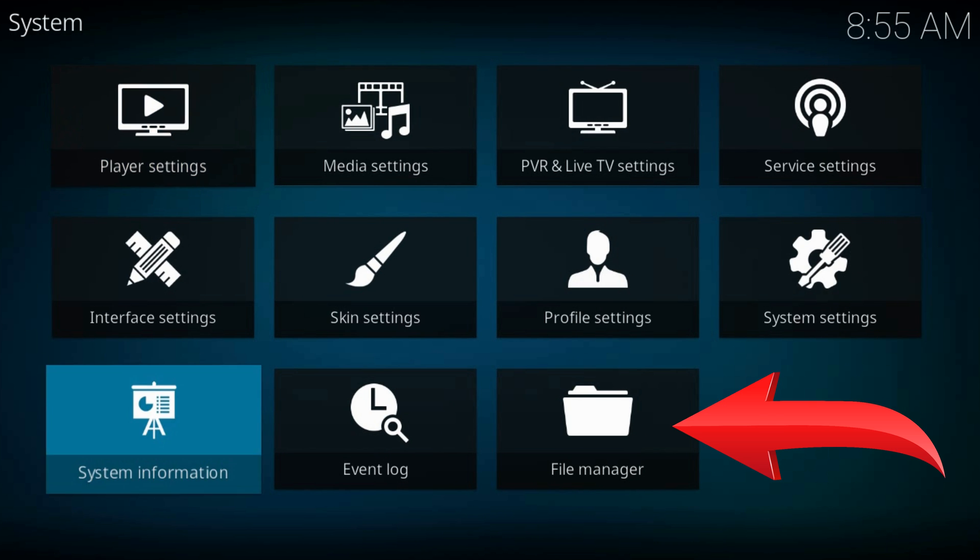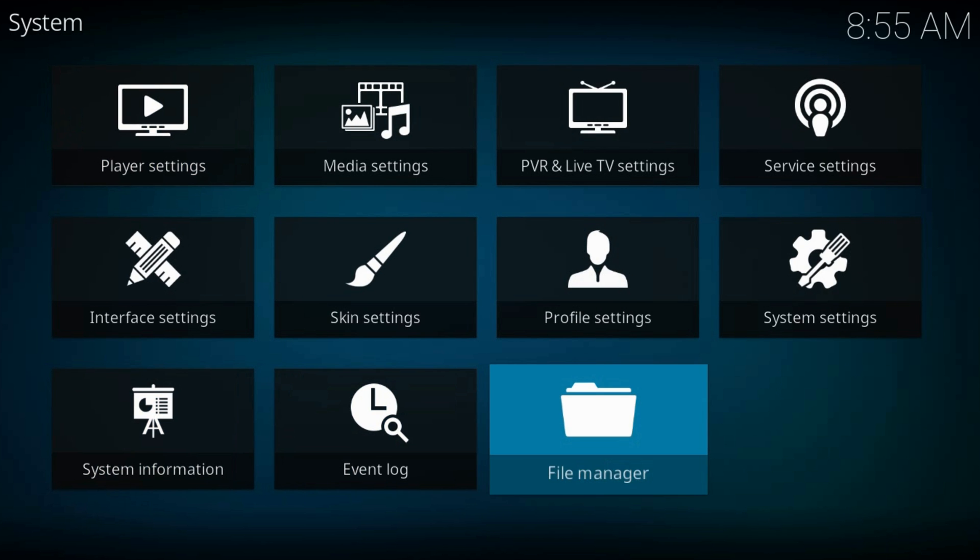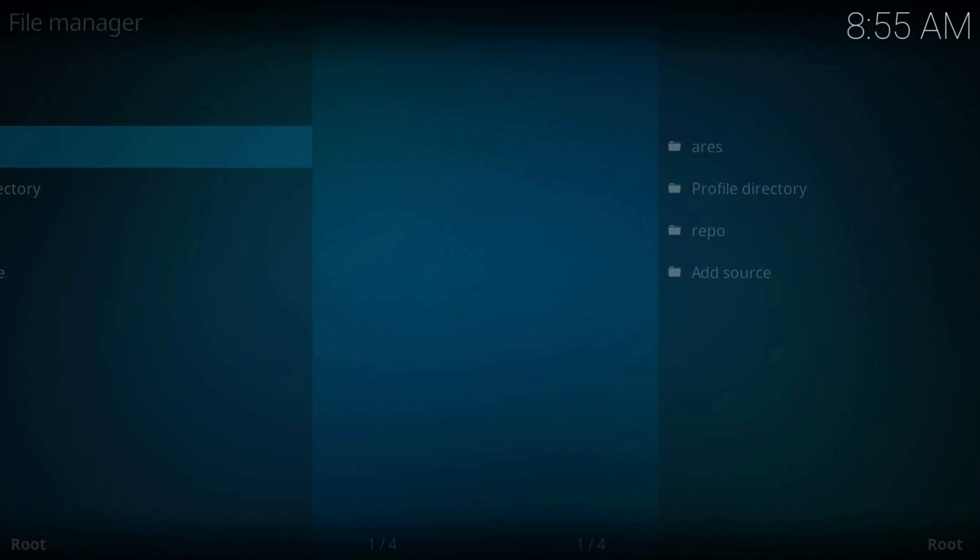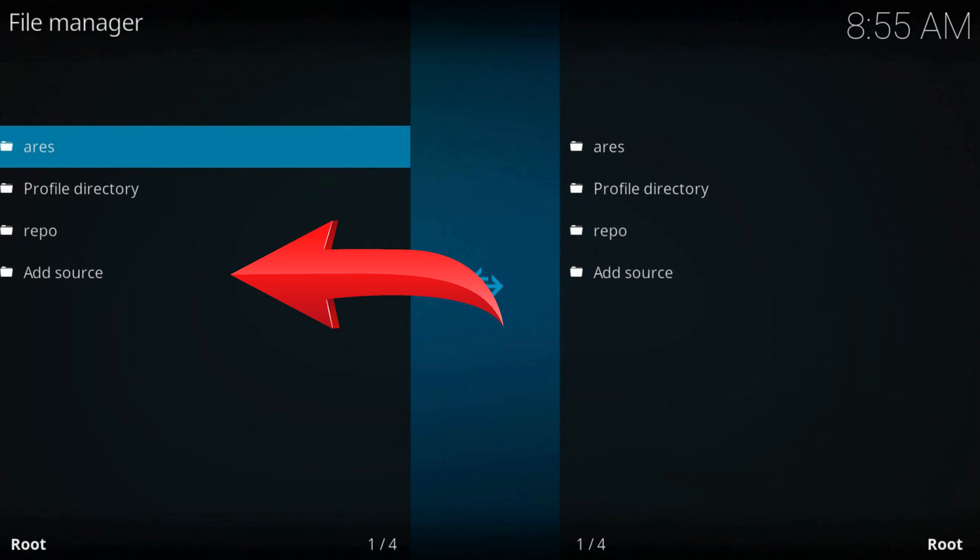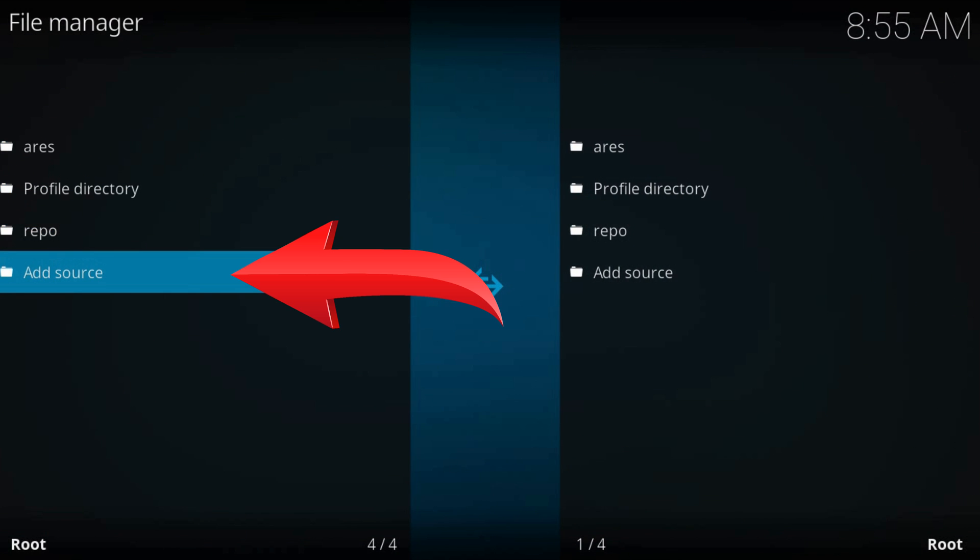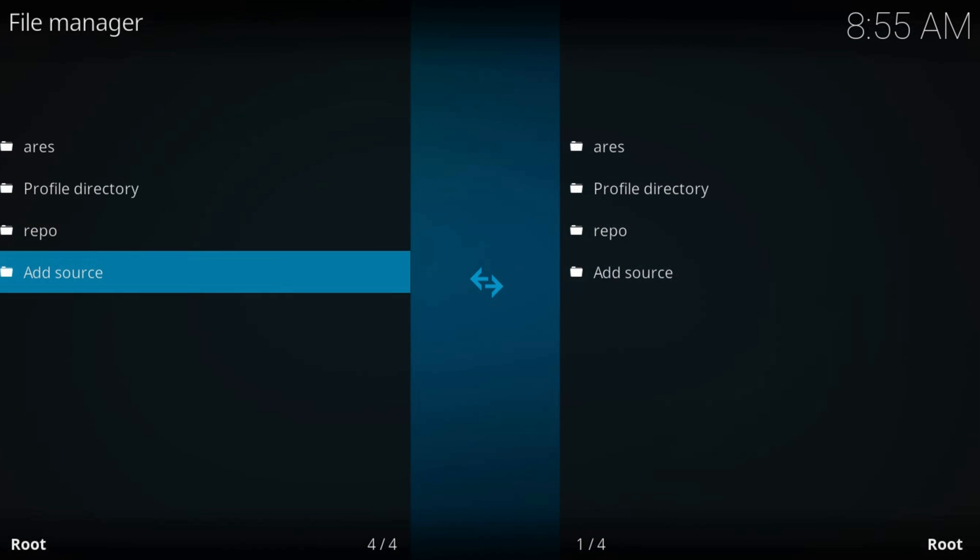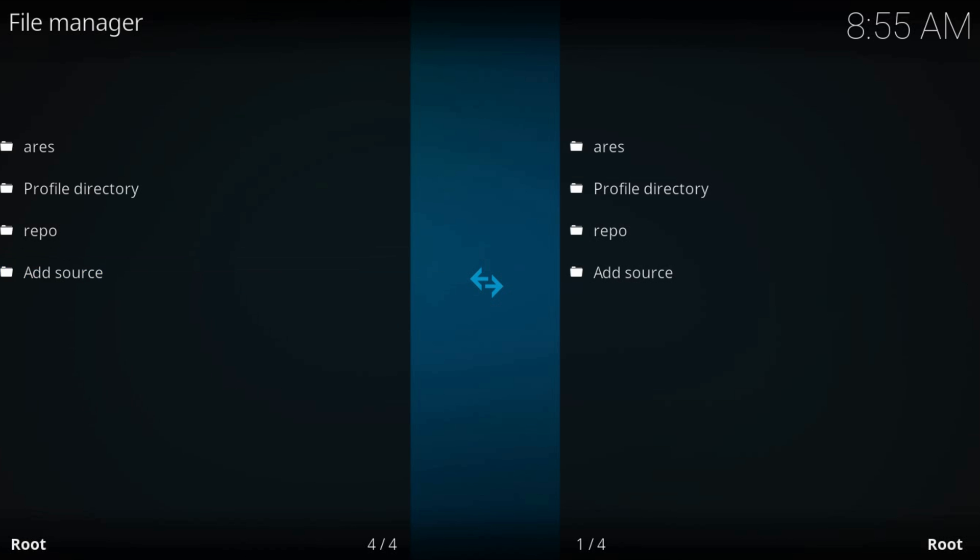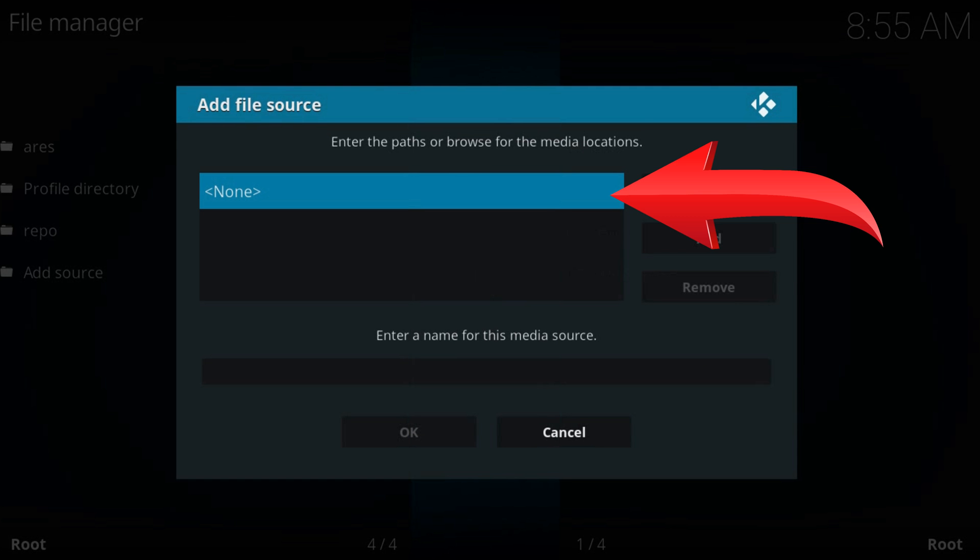File manager, Add source. It may be the last one in the left column. Click on None.